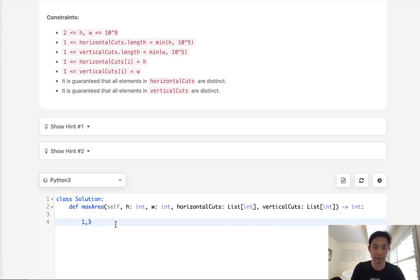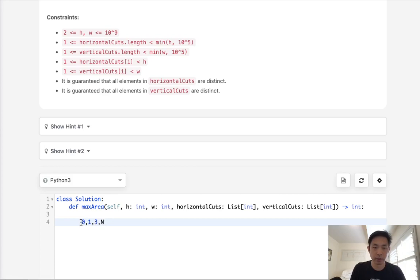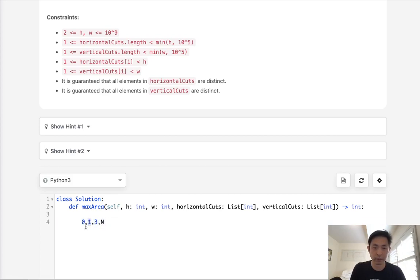So we'd have to append 0 as well as the width of the array, whatever this is, n. And we just would find the maximum distance between corresponding index points here. We'd just find i minus 0, or i minus 1, and so on and so forth.